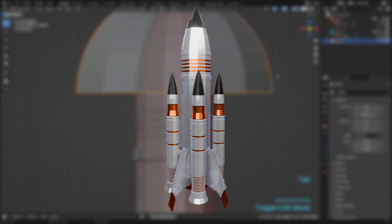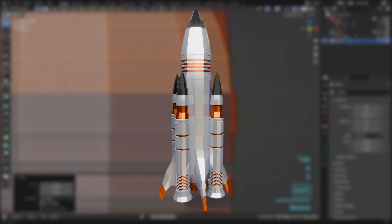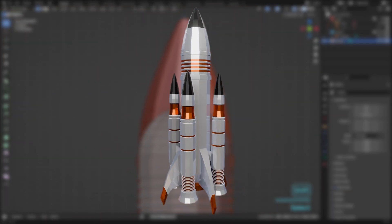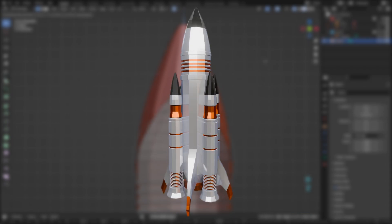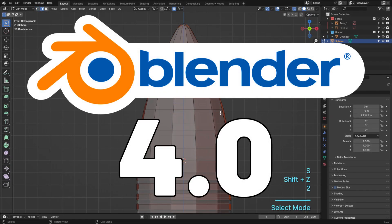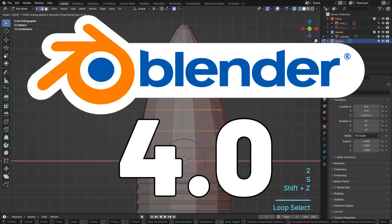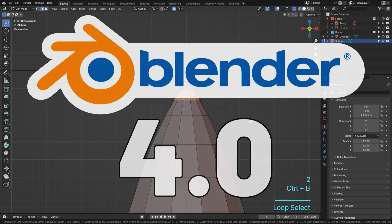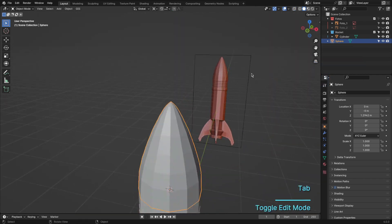Today we've got an exciting tutorial for all you beginners out there. We'll be creating a stunning rocket using the newly released Blender 4.0. So buckle up and let's dive into the world of 3D modeling.